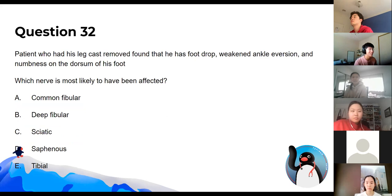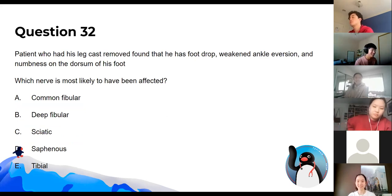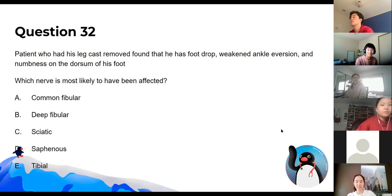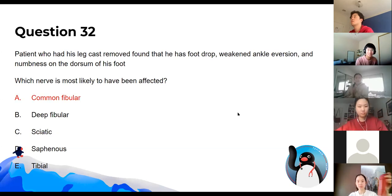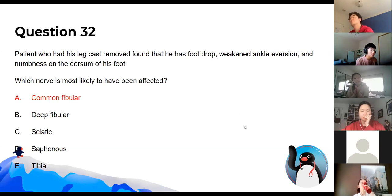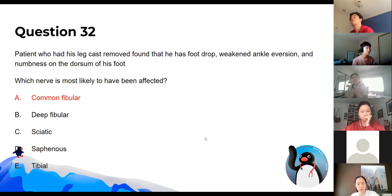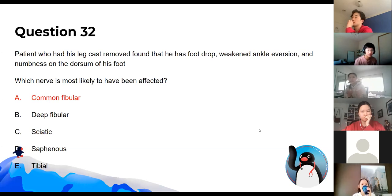The answer is the common fibular nerve — very buzzwordy. Especially when someone's had their leg cast removed or has a fracture of the head of the fibula, you immediately think of the common fibular nerve. It could technically be the sciatic, but the site of injury wouldn't really fit.